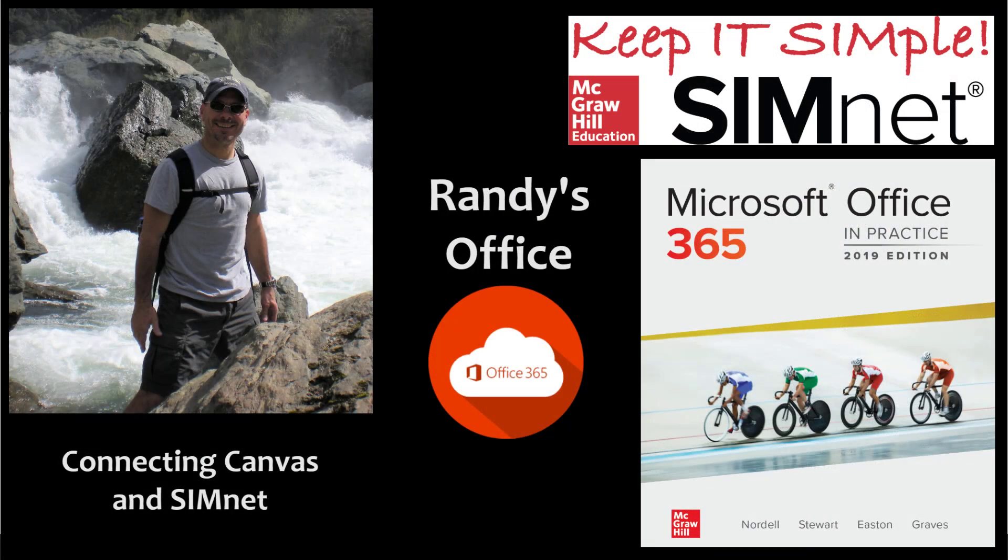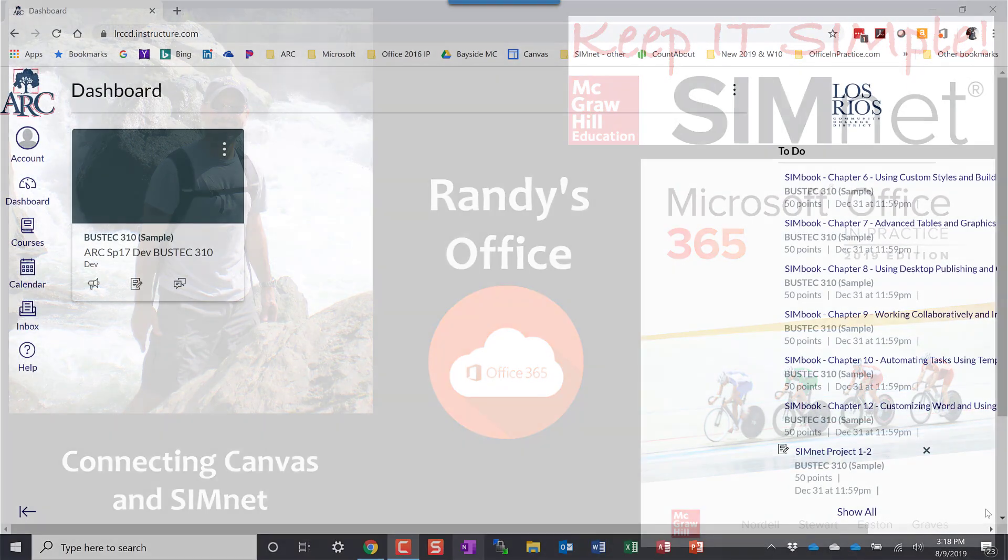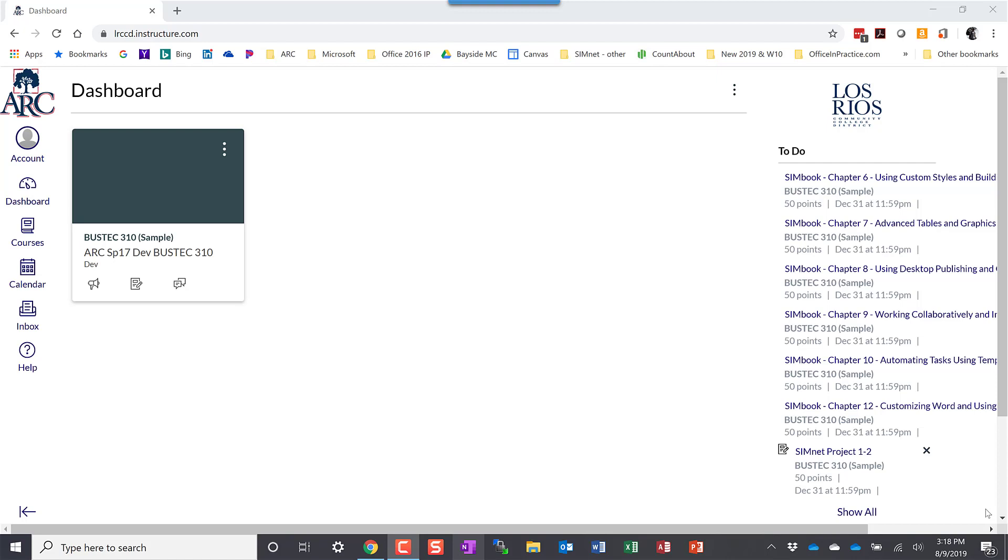Welcome to Randy's office. In this episode, I'm going to show you how to connect Canvas with SimNet.